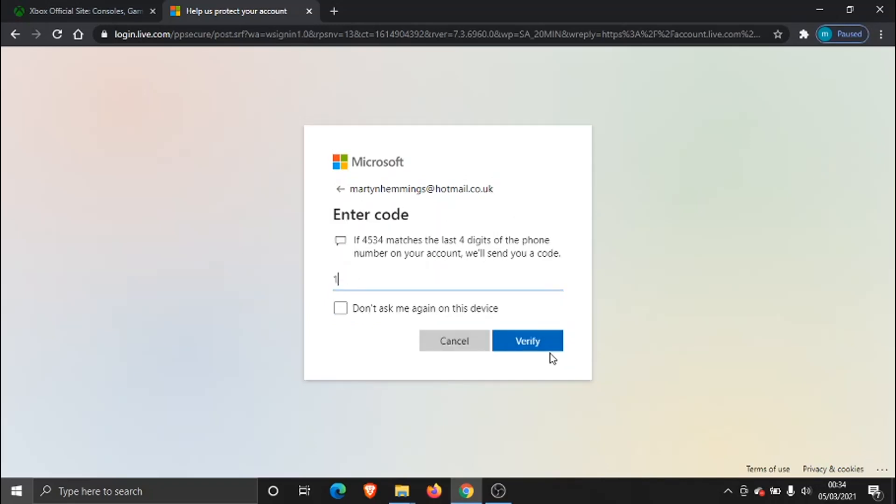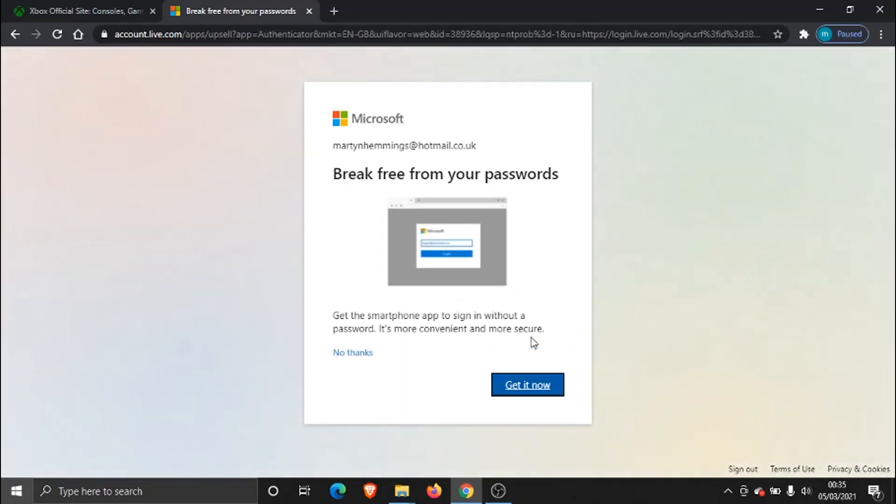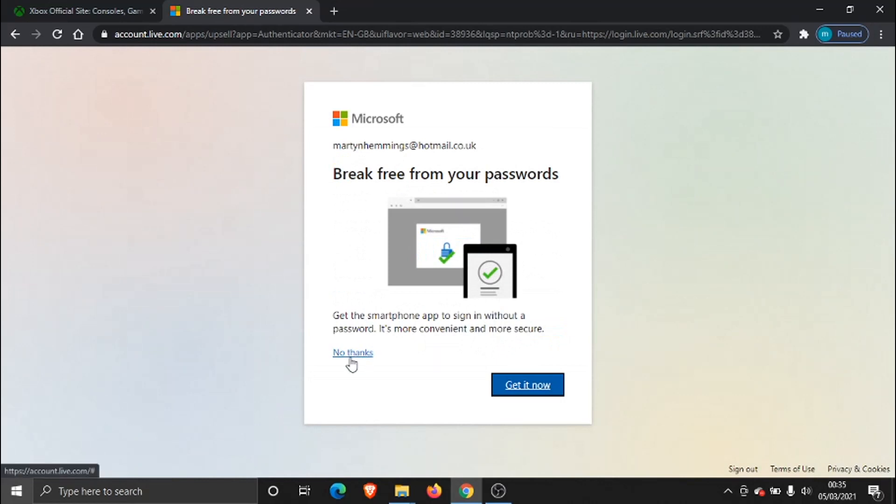Then I'm just going to enter the verification code in and click the Verify button down here. We're going to ignore this for now, we just need to click here where it says No Thanks.